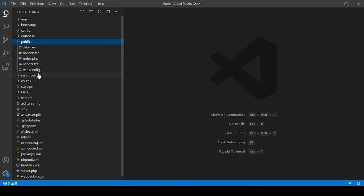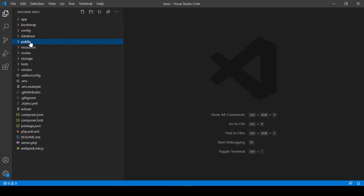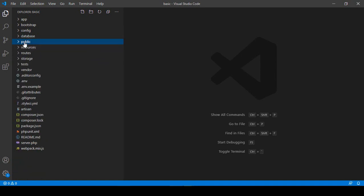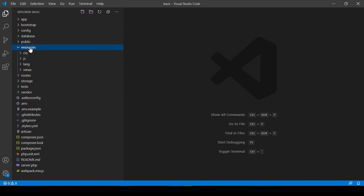There is the public folder. This is where all your CSS and JavaScript files are set up. You have to add all your CSS, JS, and images here. If you want to load a theme, all the theme files will be saved in this public folder. I will also show you how to work with this folder.